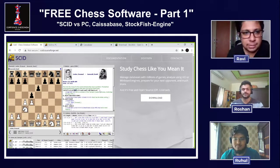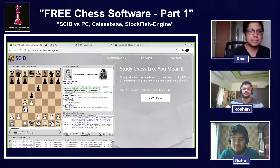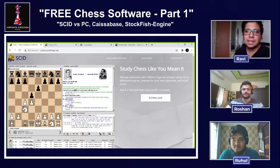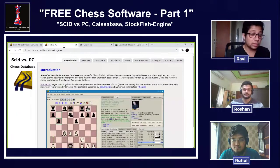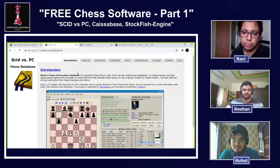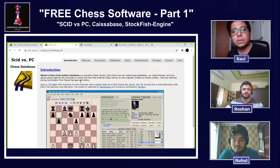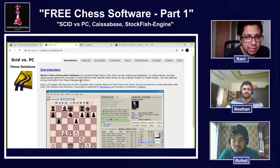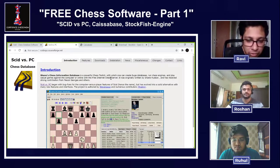Let's start with SCID. SCID is Shane's Chess Information Database — it's an open source and free application that works on common operating systems like Windows, Linux, and Mac. It was initially developed by Shane Hudson, which is why it's called Shane's Chess Information Database, and was further developed by Pascal Georges.